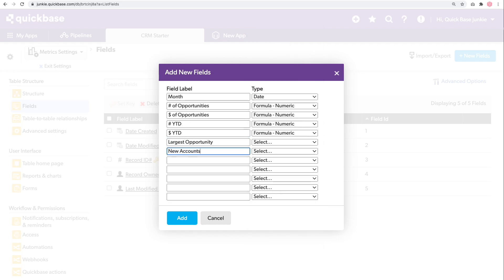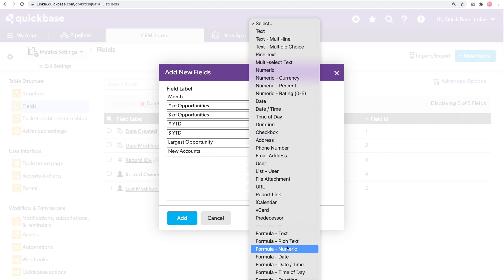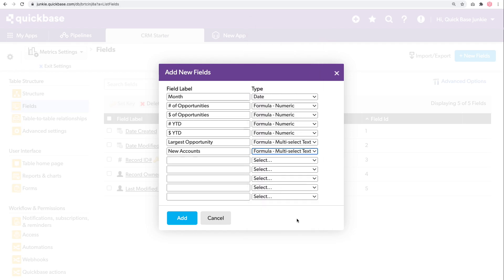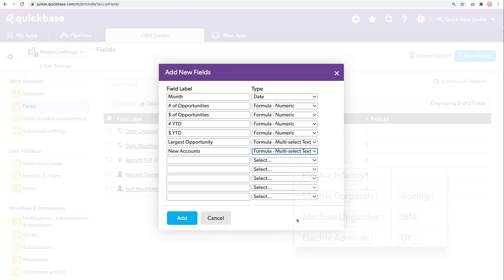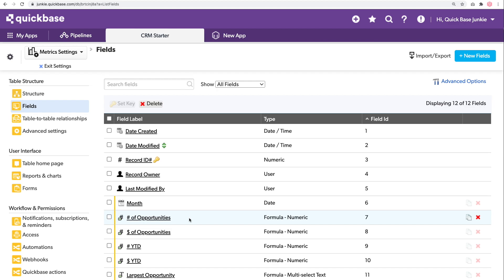For these last two fields, these will be text values that get returned in our formula query. Rather than simple text, it'll be based on a formula for multi-select text. That puts the text into those little boxes or pills that you may have seen before. With these fields added to my table, I can start with my very first formula — that'll be my number of opportunities.